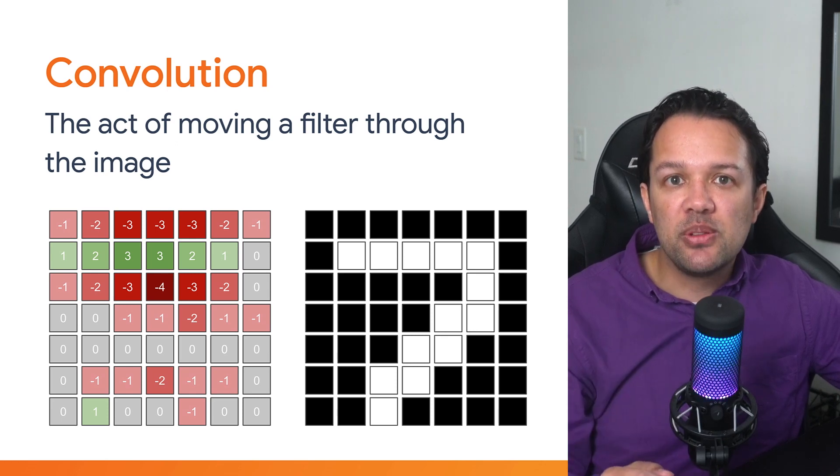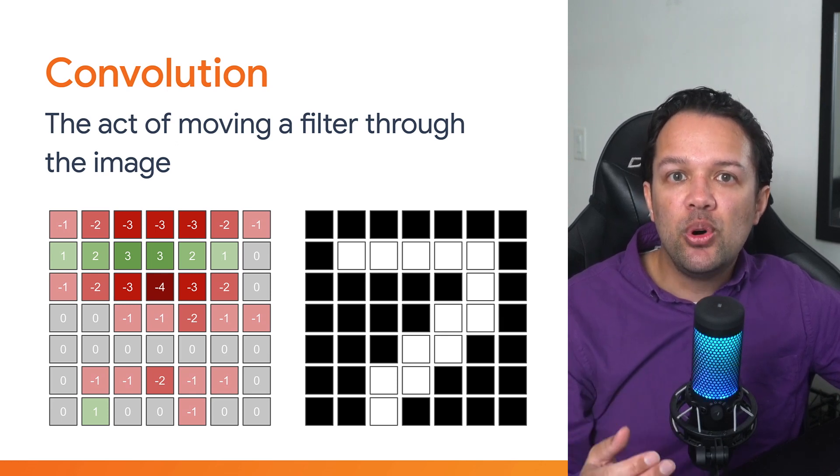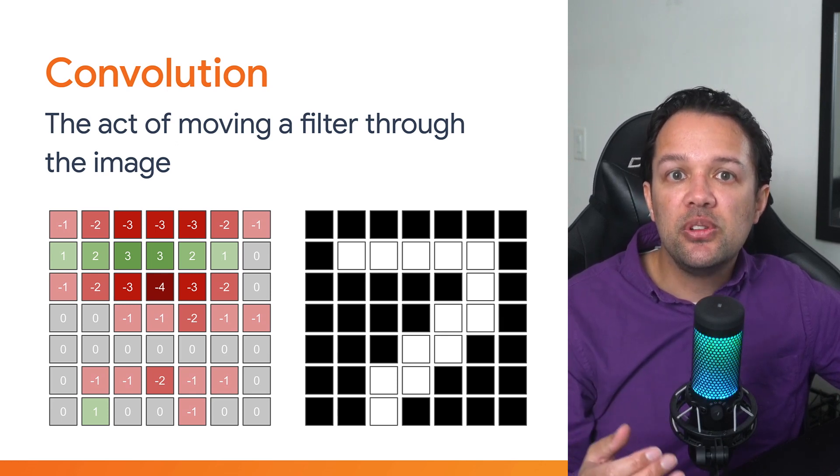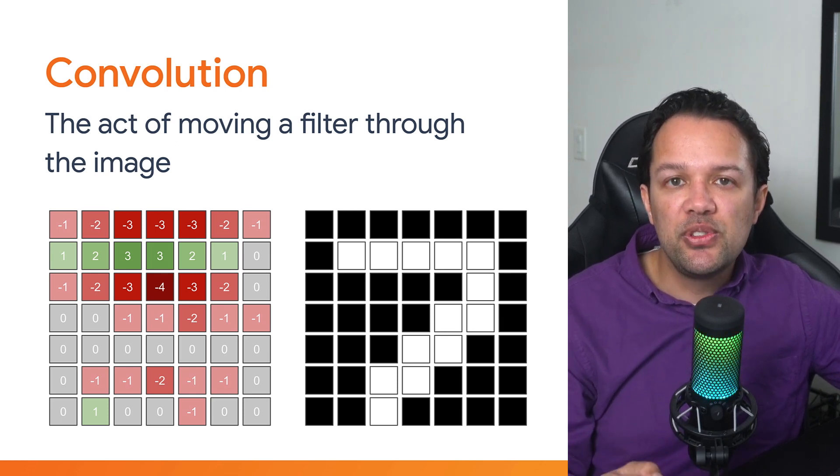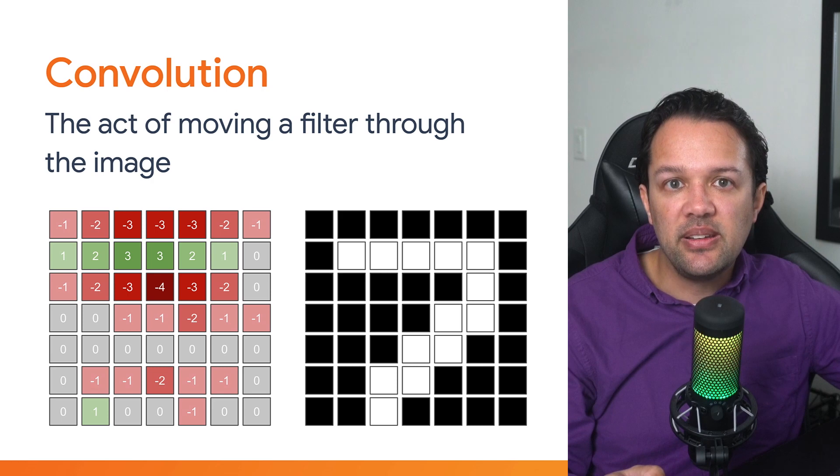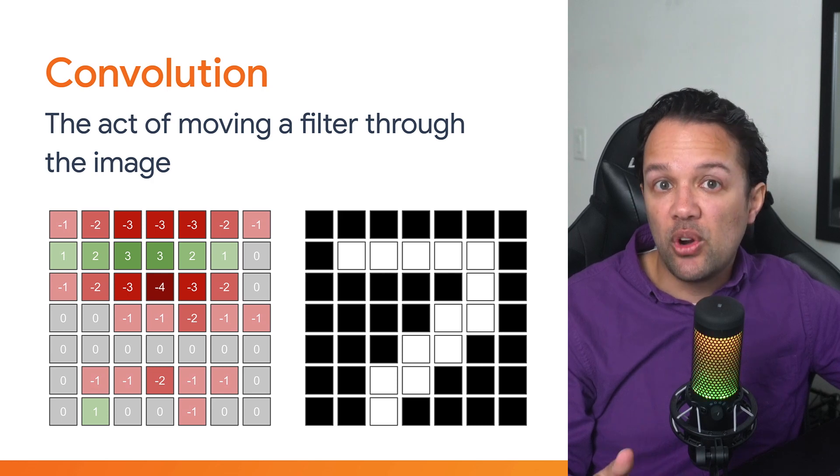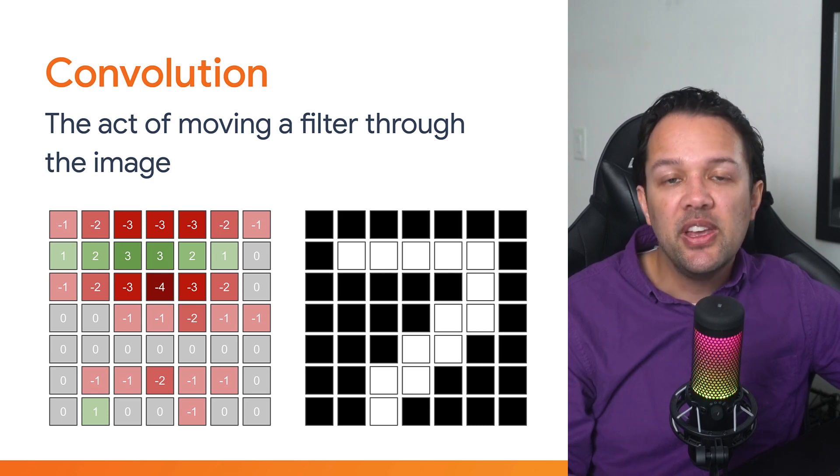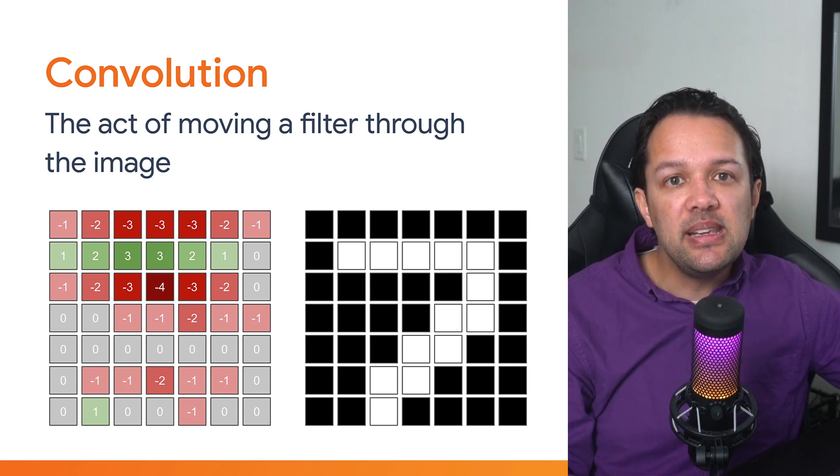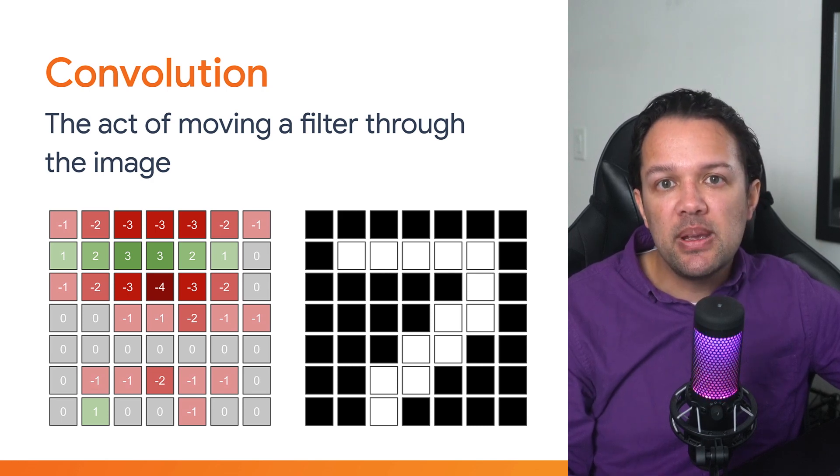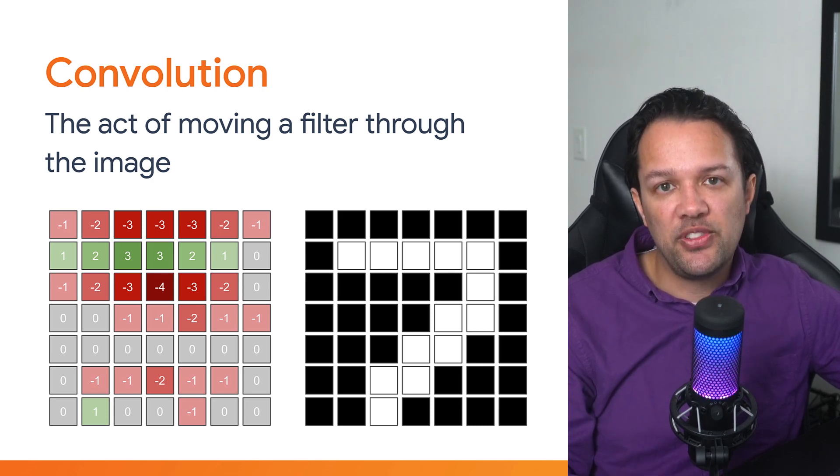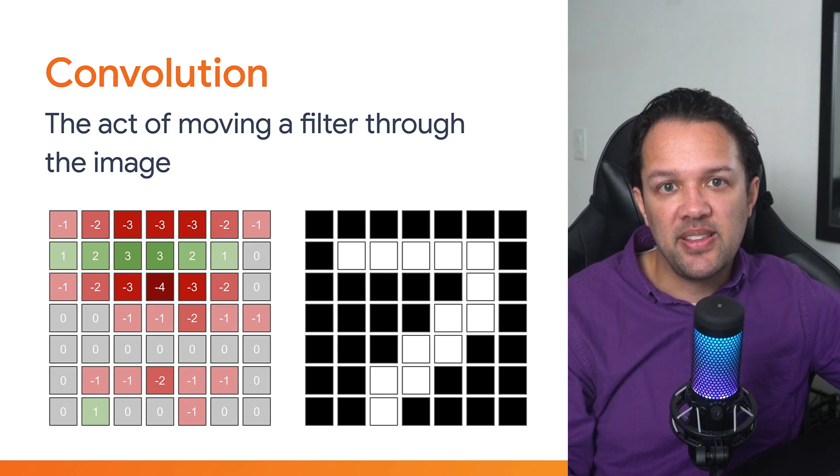And in a similar fashion, if you perform a convolution using the other filter you just defined, the one looking for horizontal lines, you can clearly see how it's able to pick out the top of the 7 in this case instead. Now that's pretty powerful stuff.